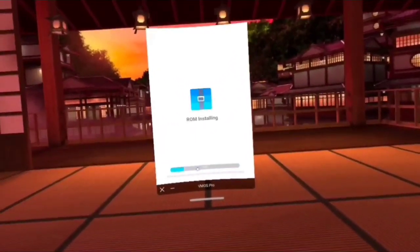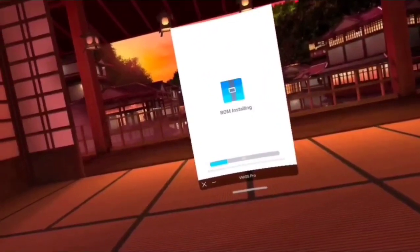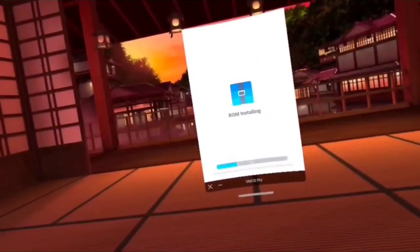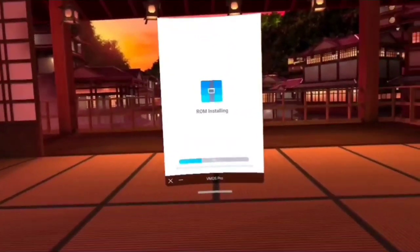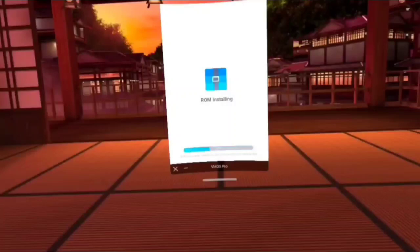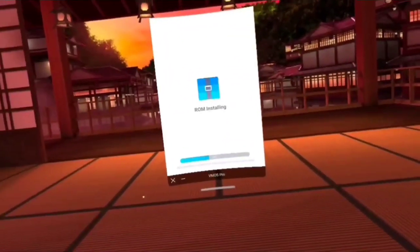It's just a basic ROM. It is, however, Android 7 64-bit, so we are rocking with vMOS Pro here.